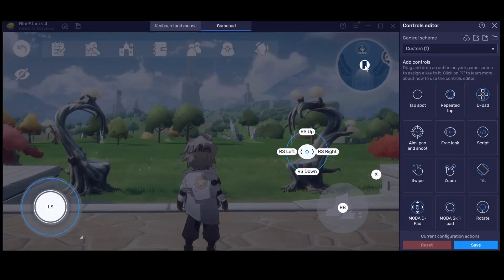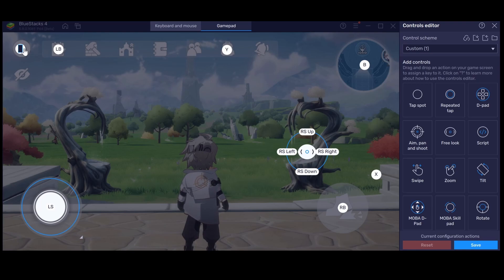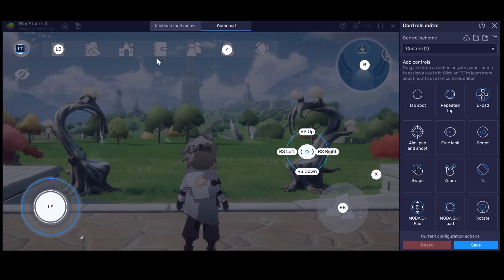I like setting one for the map. I also like setting one up for the bag and for the quests. I also like setting one up for the back button, because it allows you to exit the map and that stuff without having to use your mouse. Your only limitation with this is the amount of buttons you have on your controller, and that's about it.